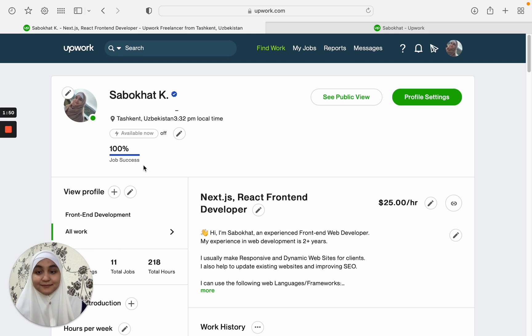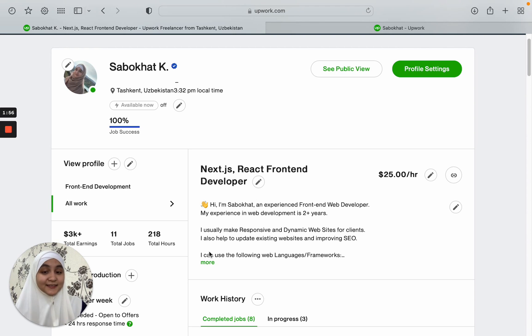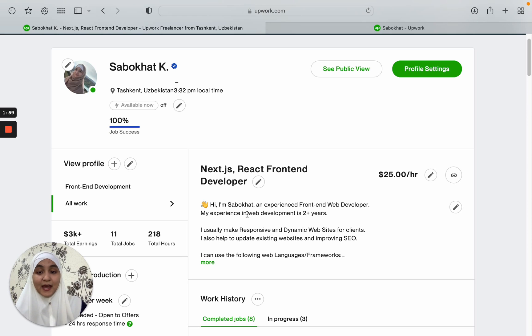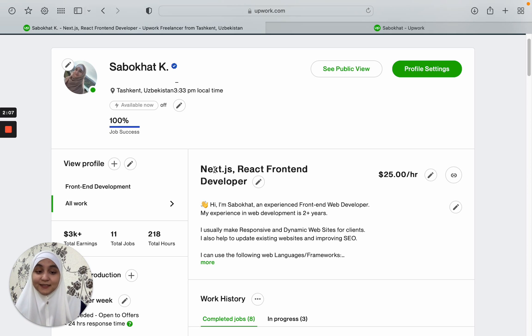Moving on, we can see that this is my title shown up here. It's short, precise, and it focuses on the areas. And this attracts clients that are looking for front-end developer with React and Next.js skills.